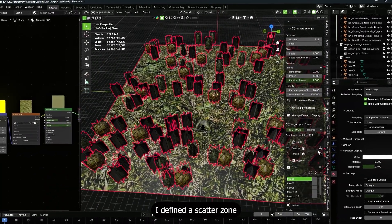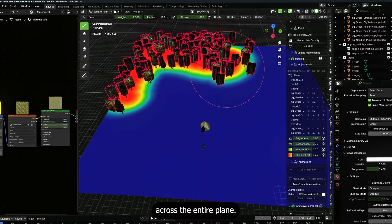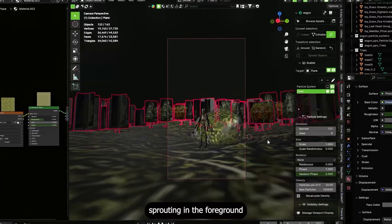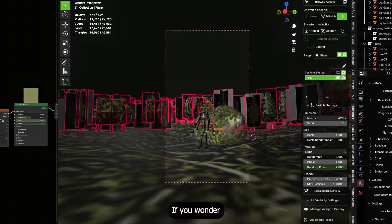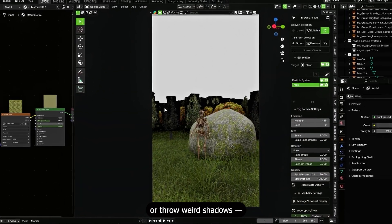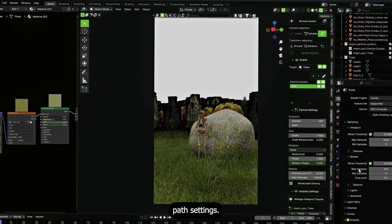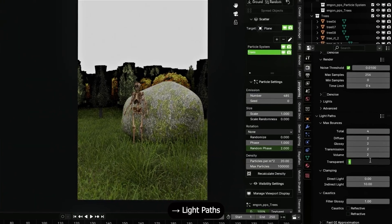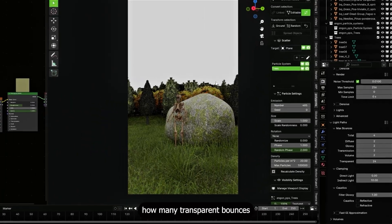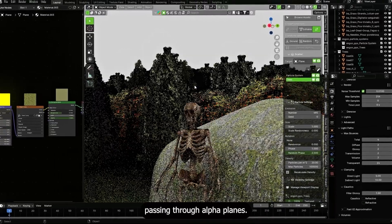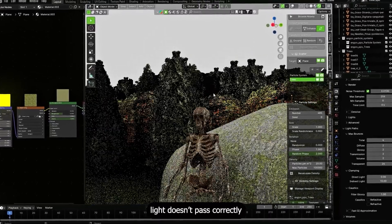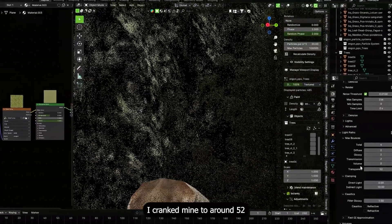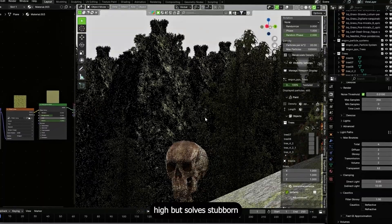With the camera set, I built a background forest using Botanic again. I defined a scatter zone rather than scattering trees across the entire plane — it gives the forest a believable edge and avoids trees blocking the foreground. If some leaf textures render as black or throw weird shadows, the usual culprit is light path settings in Cycles: increase transparent max bounces in render properties. This tells the renderer how many transparent bounces to consider when light passes through alpha planes.